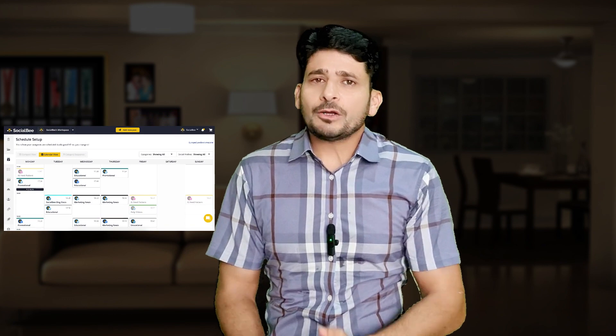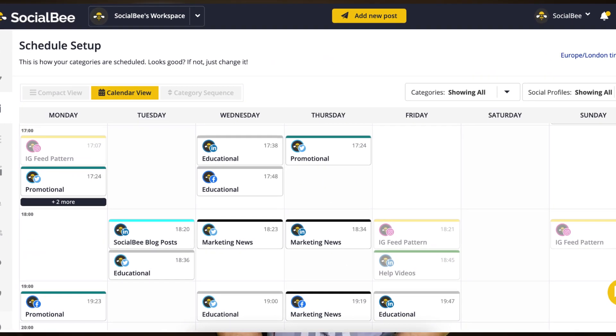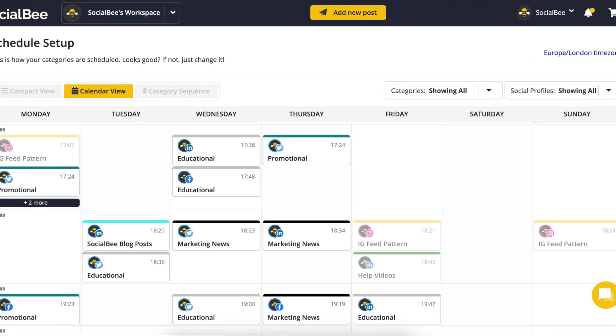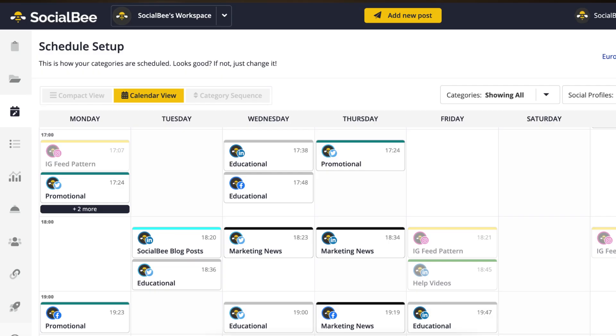SocialBee allows you to create a content schedule across different platforms, including Facebook, Twitter, Instagram, Pinterest, LinkedIn, YouTube, and even Google Maps. Your posts will be automatically reposted at set intervals, ensuring your social media profile always has fresh content. You can also respond to messages, comments, and mentions across different social media platforms, all within the SocialBee dashboard.